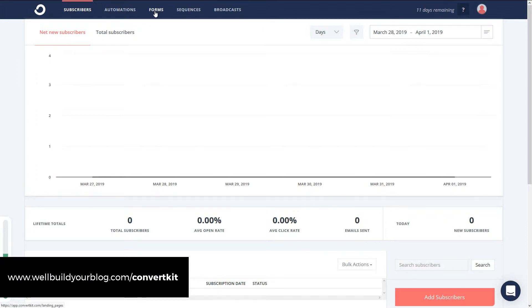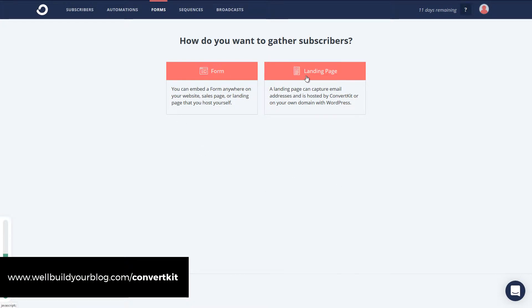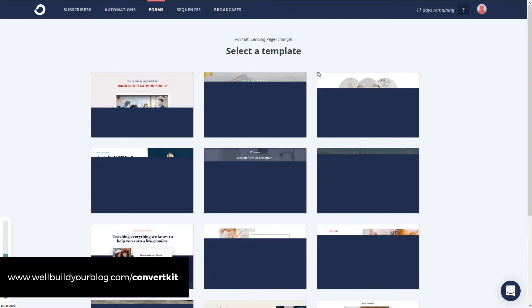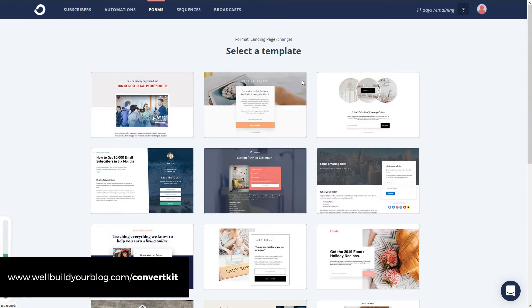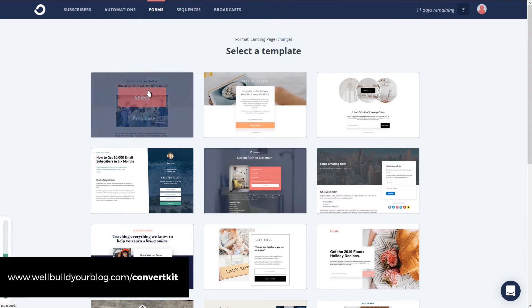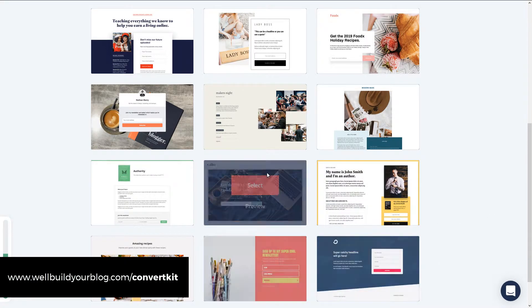So we're going to start off with forms here. I'm going to go up to forms at the top. You see we've got a basic form already created that we put onto a demo site. But what I'm going to do is go down here to new form. You can see we've got form or landing page. This is where it starts to get pretty fun — we're going to go into landing page, and I'll just show you some of the options you have. Basically, we can go through and all of these are really highly customizable.